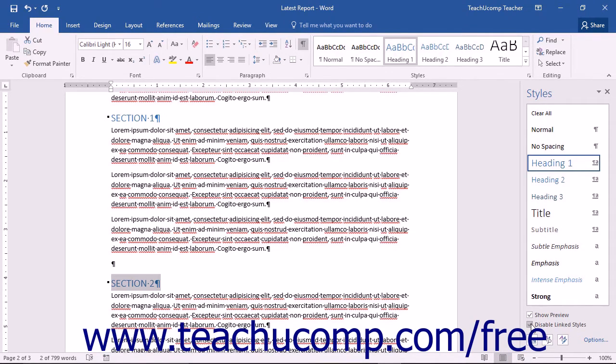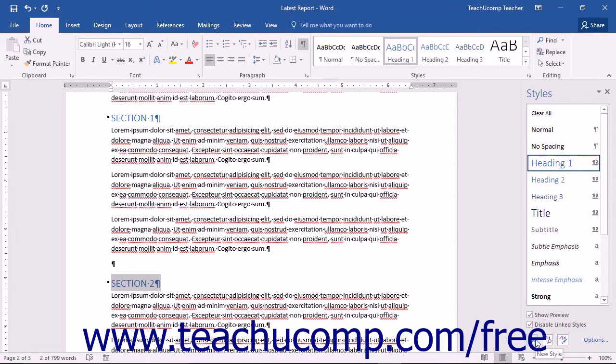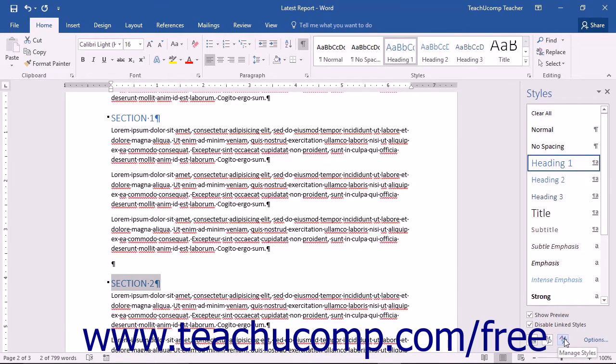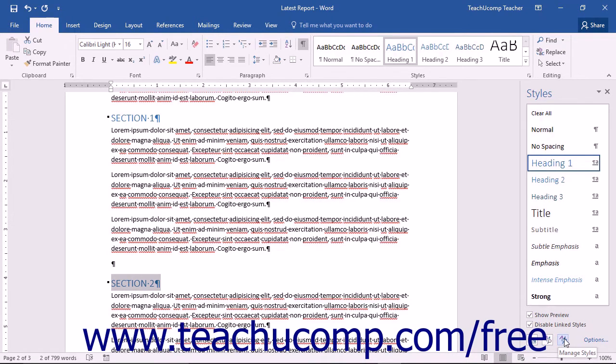At the bottom of the styles pane, you'll also see three buttons. They are the New Style button, which will allow you to create a new style, the Style Inspector button, which will open the Style Inspector dialog box, and finally the Manage Styles button, which will open the Manage Styles dialog box. Each of these buttons and functions will be discussed in further lessons within this chapter.